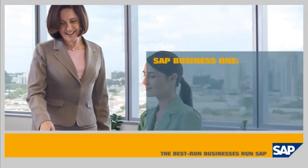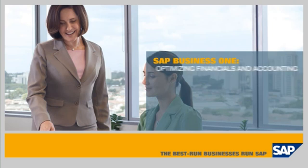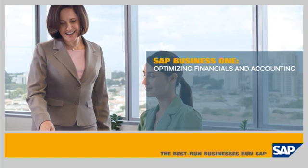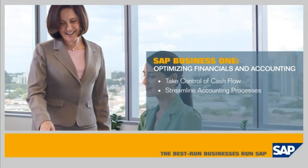SAP Business One Software: Optimizing Financials and Accounting. This video shows how the SAP Business One application allows you to take control of your cash flow, streamline your accounting processes, and transform financial data into actionable business insights.